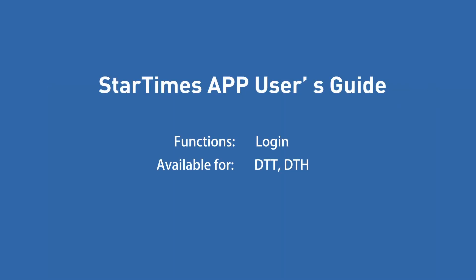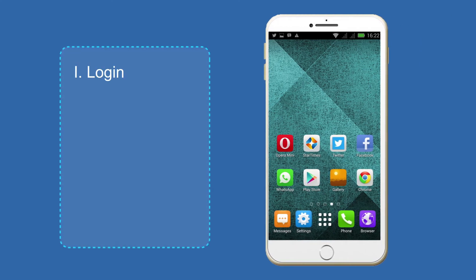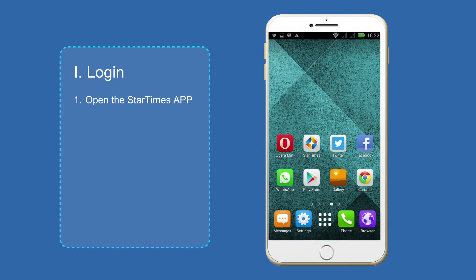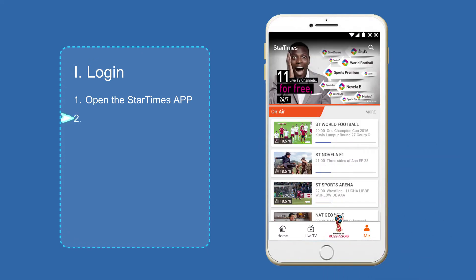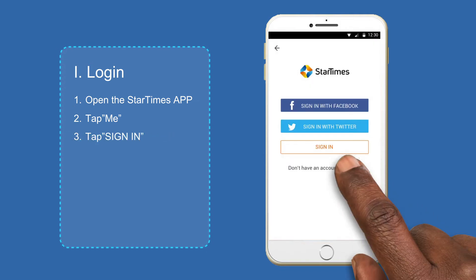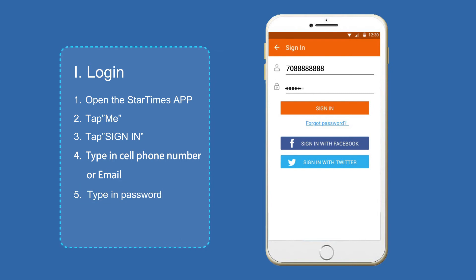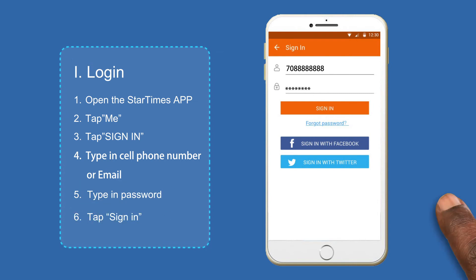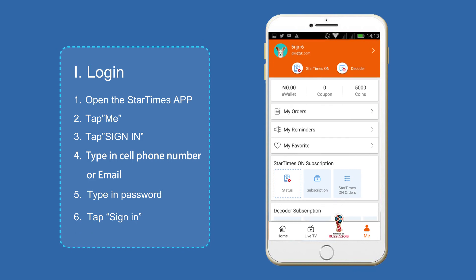Log in to the StarTimes app. To log in, open the StarTimes app and tap Me. Tap Sign In. Type in your cell phone number or email address. Type in your password and tap Sign In. You will enter the self-serving interface.